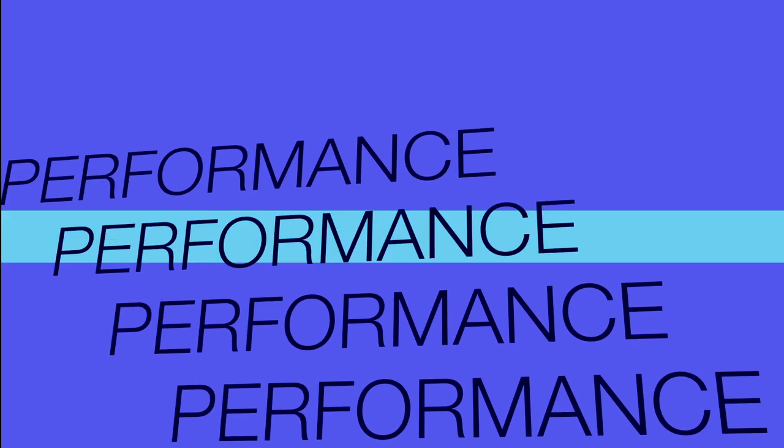Performance. Unitec knows that barcode scanners must perform their job over long periods of time to ensure good returns on your investment. At Unitec, our focus is performance.